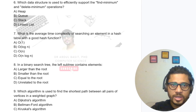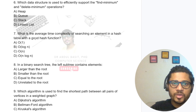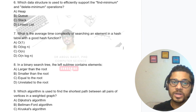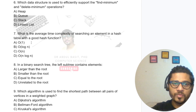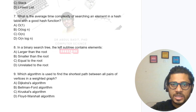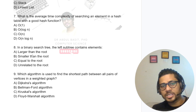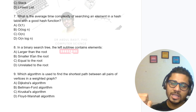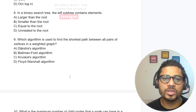What is the average time complexity of searching an element in a hash table with a good hash function? The hash function is the fastest algorithm, so the answer is O(1). In a binary search tree, the left subtree contains elements smaller than the root, and the right subtree contains elements larger than the root. The correct answer is B.